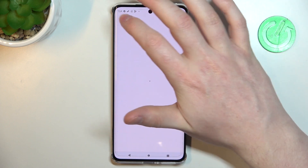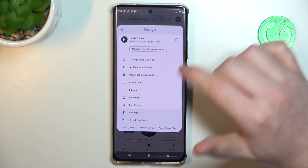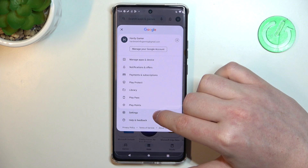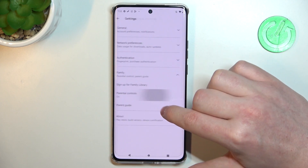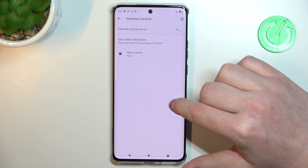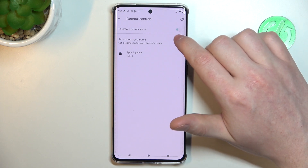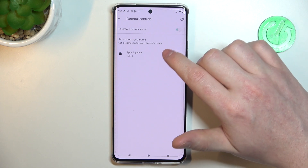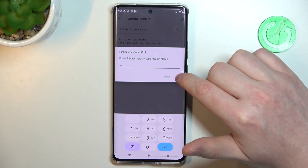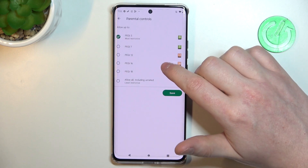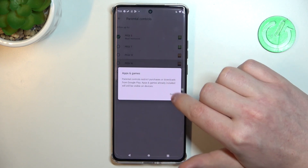To fix this, we'll need to click on our profile picture on the home page, enter settings, reveal family, select parental controls, and now we can either disable parental controls entirely with a switch, or go to apps and games, enter the PIN code, and increase the rating to at least 16.